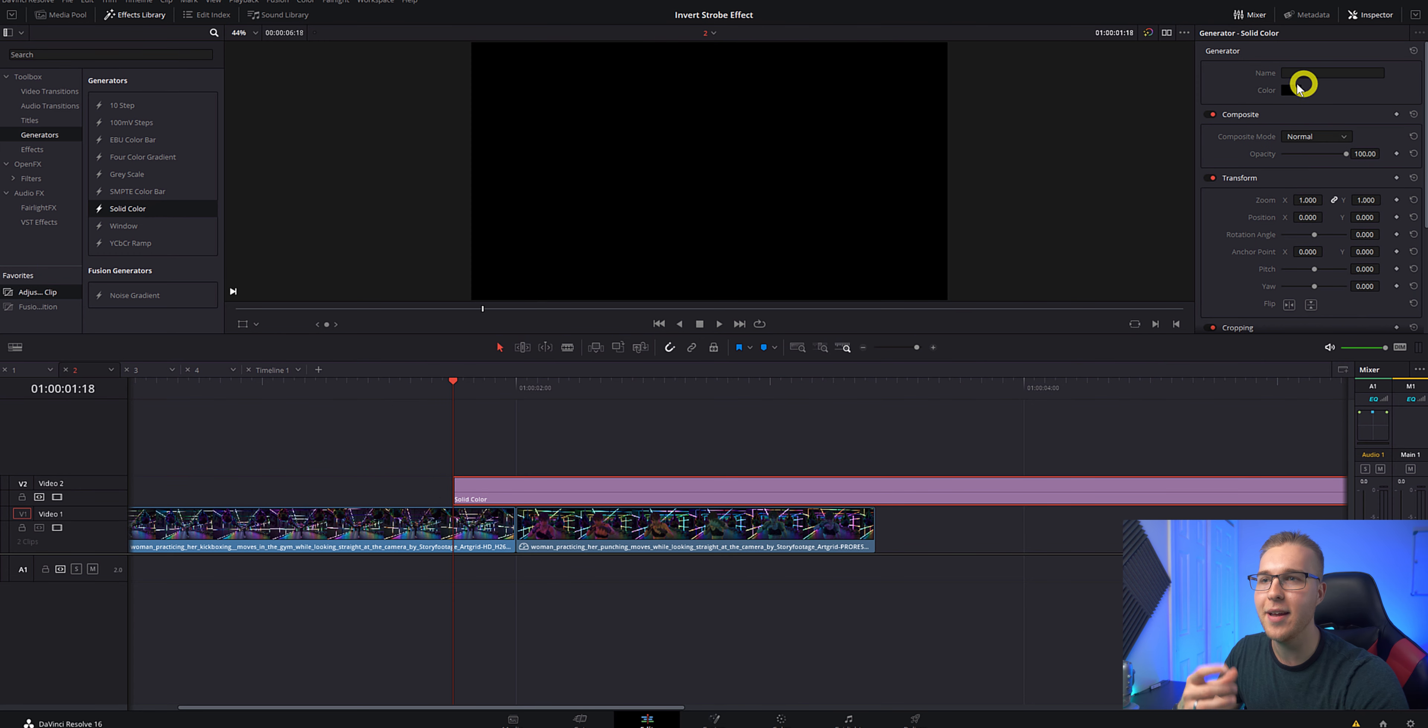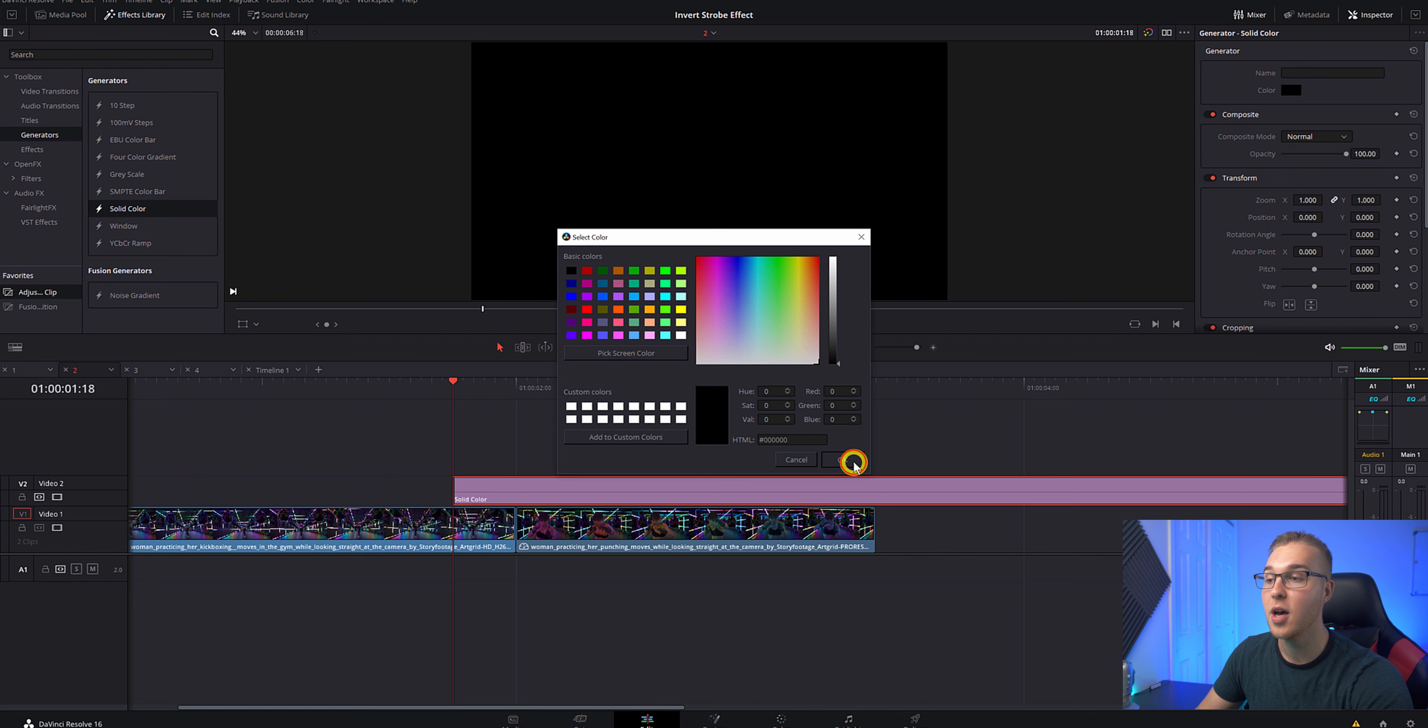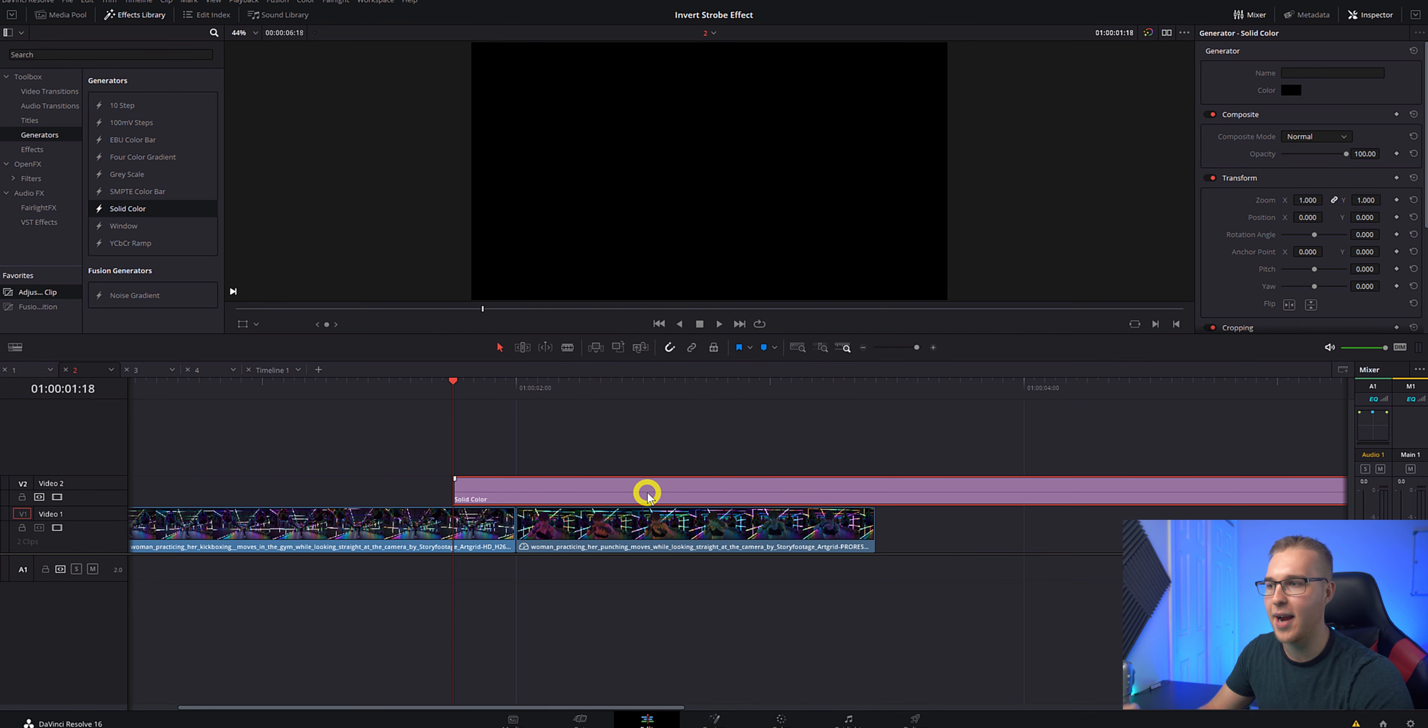Now, if you want, you can actually change the color of this solid color by clicking on color and changing it to whatever you want. But for the sake of this tutorial, I'm just going to leave it black.